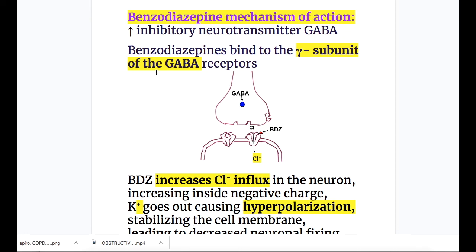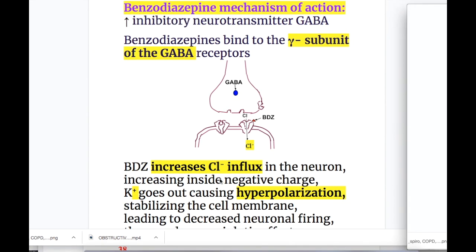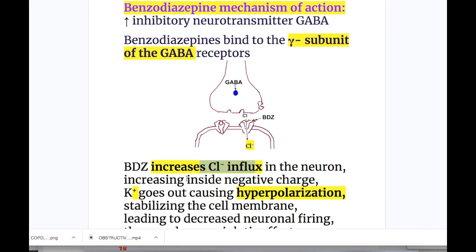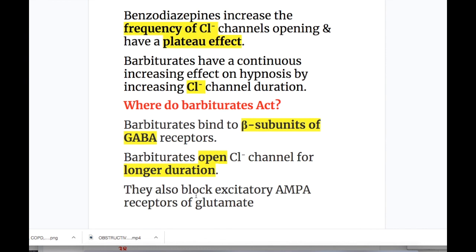Mechanism of action of benzodiazepines: benzodiazepines increase the inhibitory neurotransmitter GABA (gamma aminobutyric acid). Benzodiazepine binds to the gamma subunit of the GABA receptor, increasing chloride influx, thus increasing the inside negative charge. Potassium goes out causing hyperpolarization, stabilizing the cell membrane, leading to decreased neuronal firing and producing the anxiolytic effect. Benzodiazepines increase the frequency of chloride channel opening and have a plateau effect.